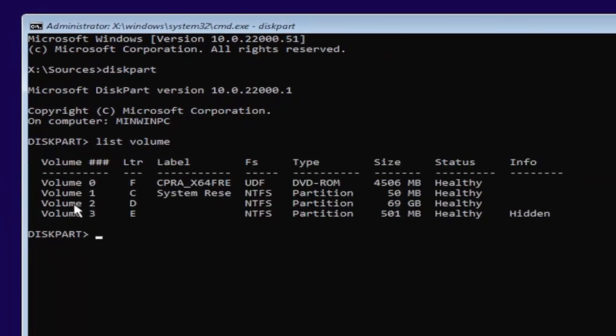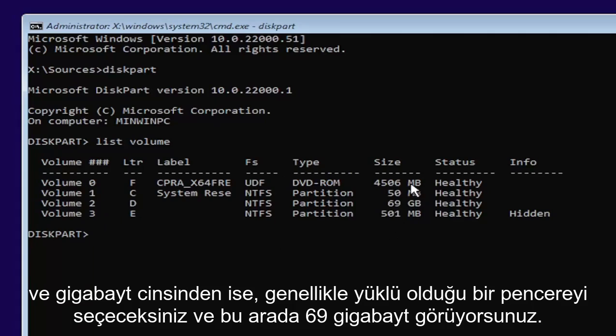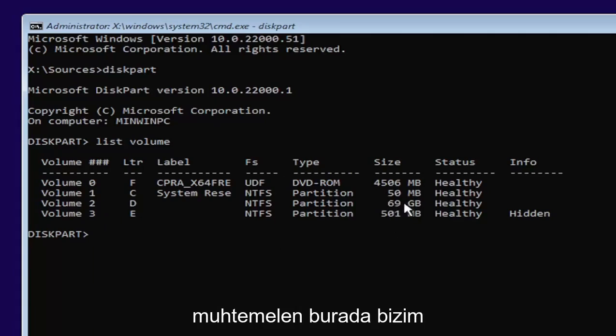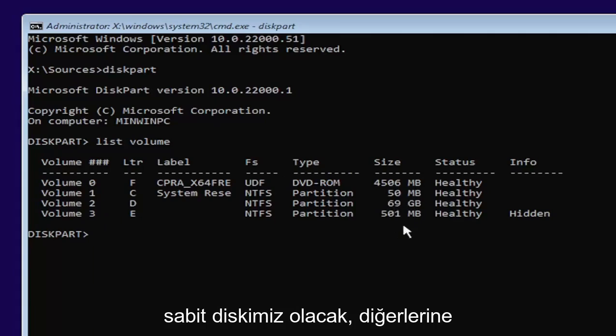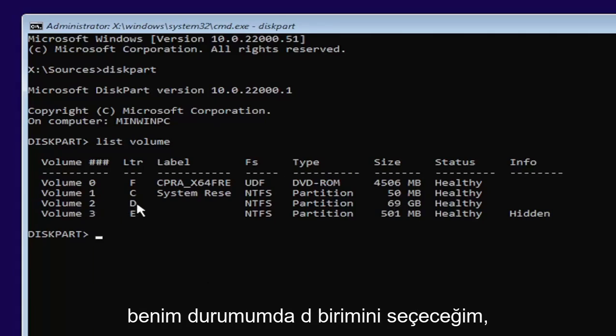And now you're going to go ahead and select the one Windows is installed on. Usually, if you don't know, it'll probably be the largest one. And this is in megabytes and gigabytes, by the way. So you see 69 gigabytes. Probably going to be a hard drive here compared to the other ones that are just in megabytes.